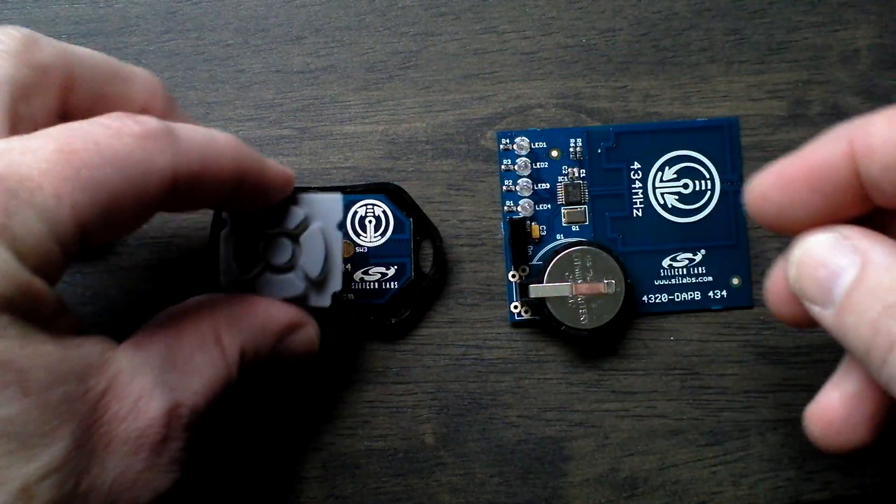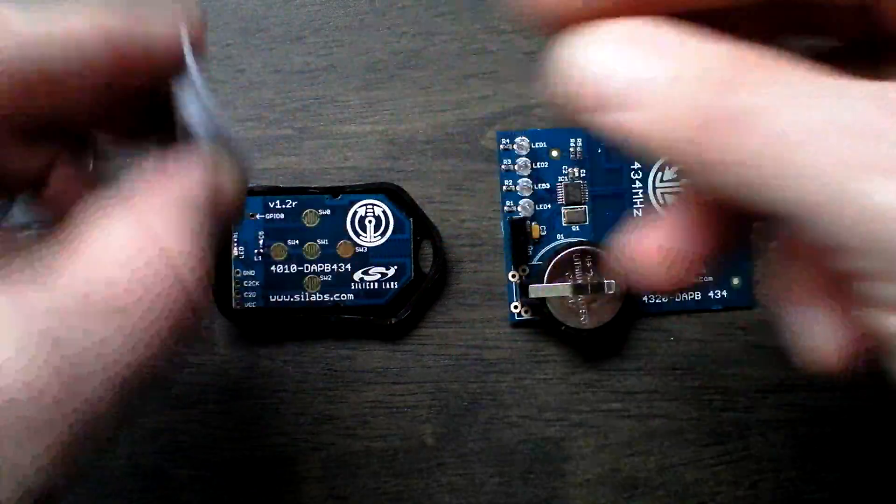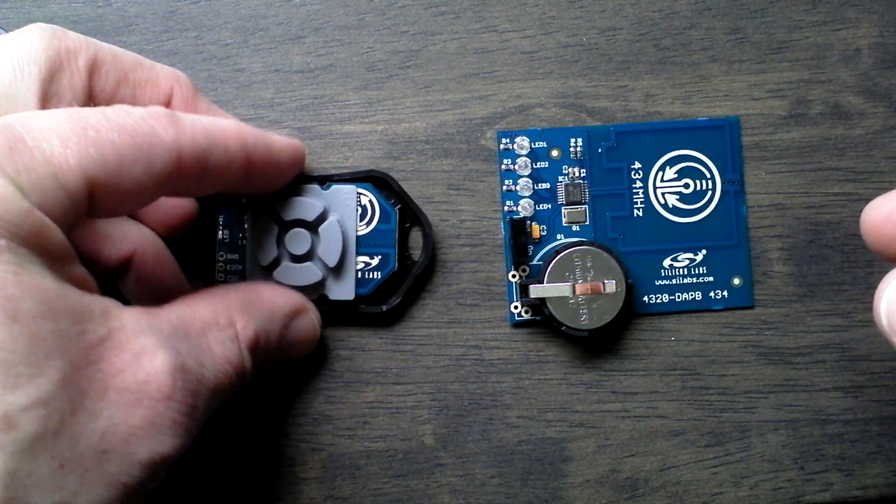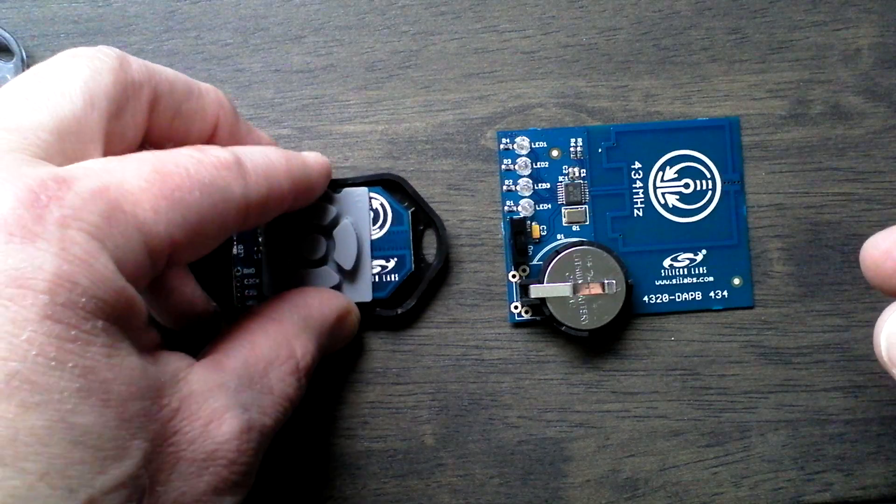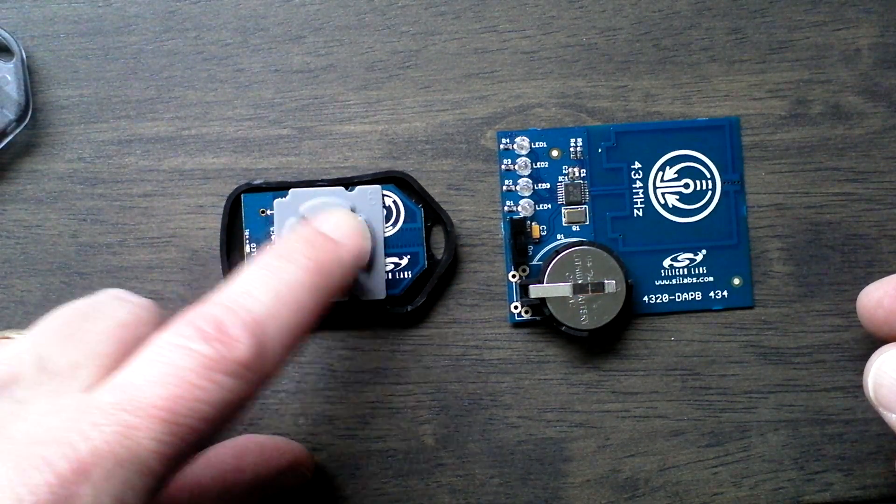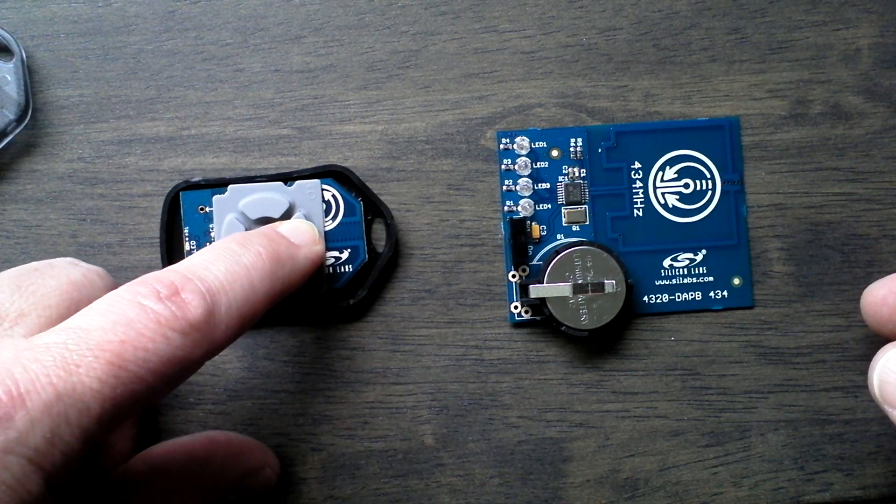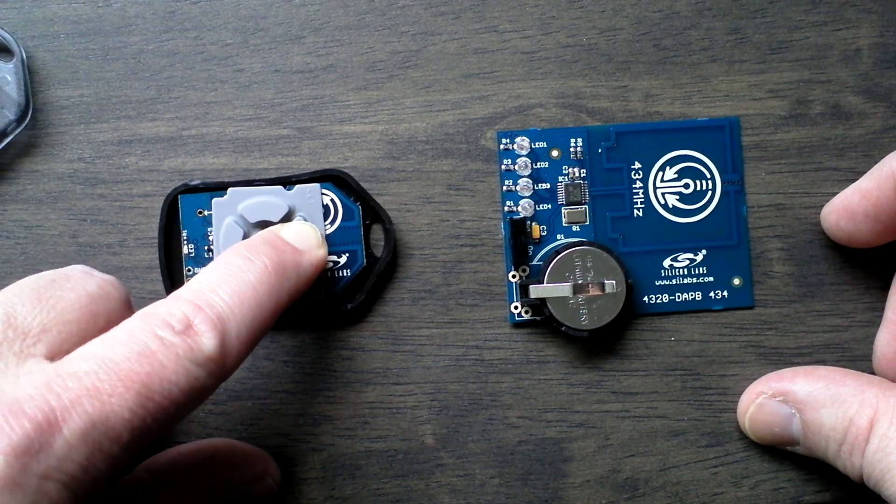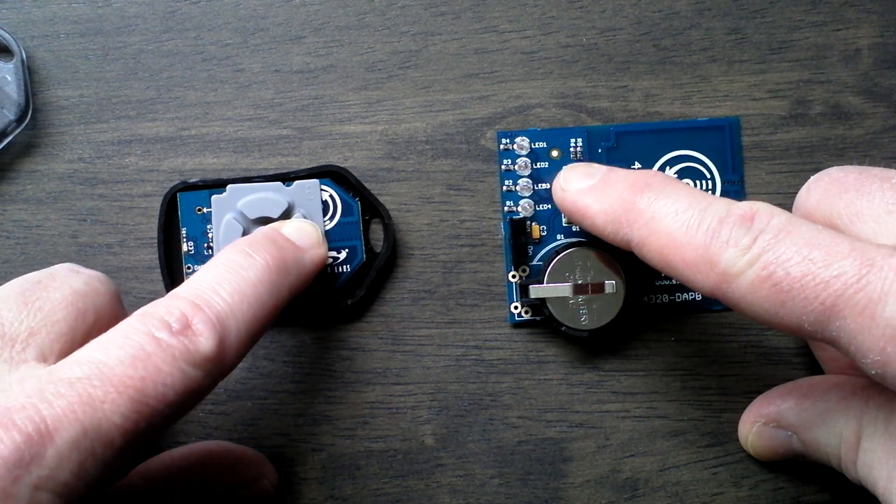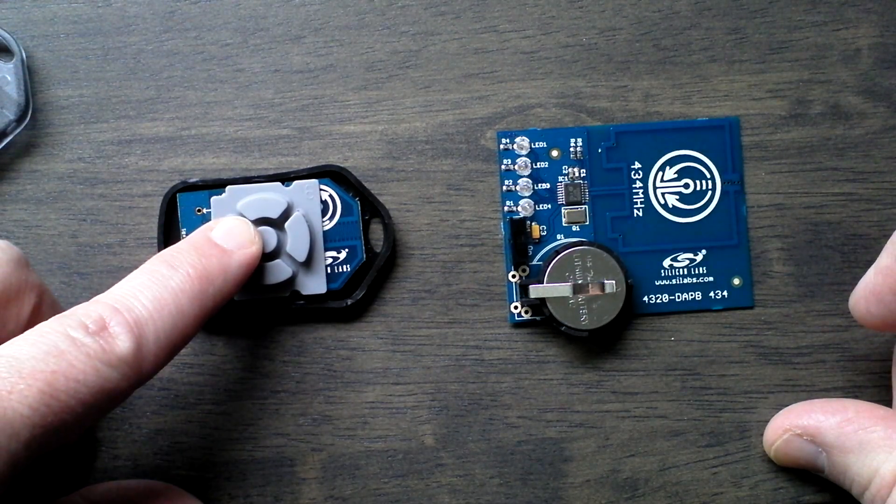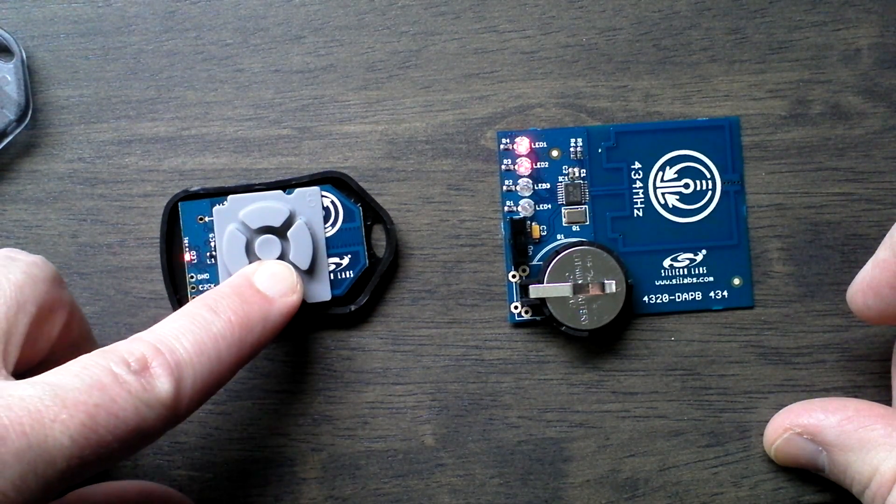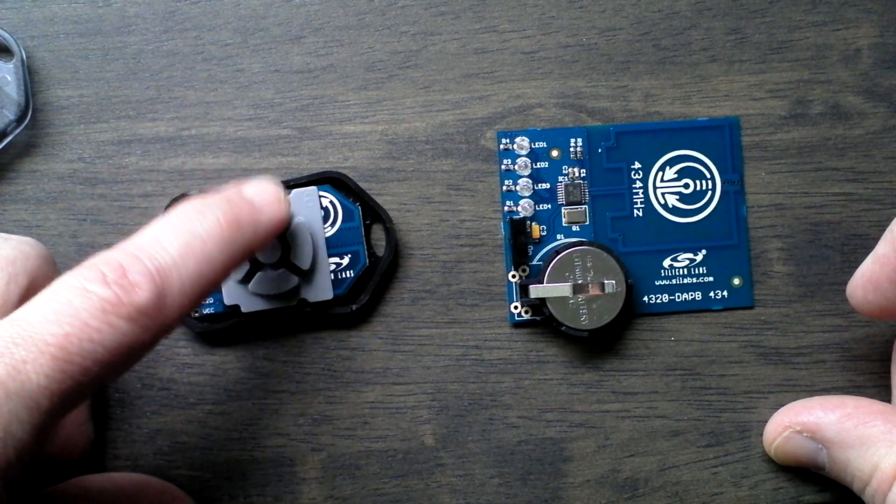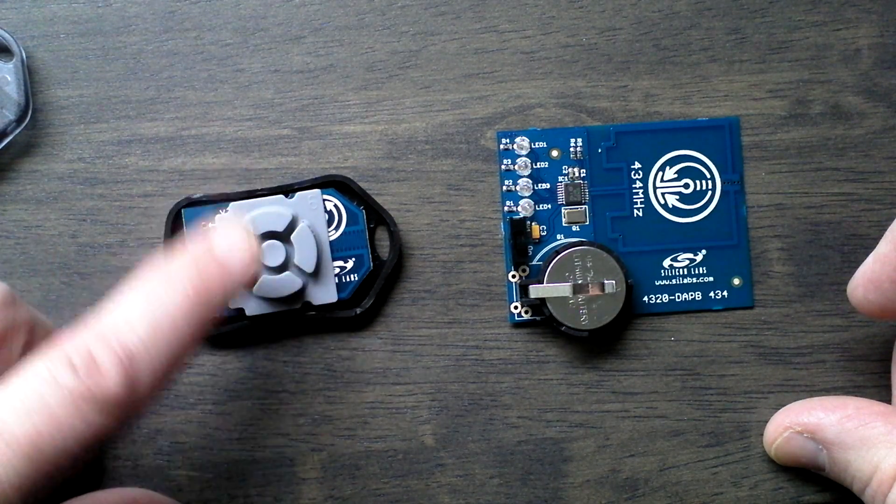So this is a very simple application or very simple demo. When the keypad is pressed, it makes the contact down below with the traces and lights up the corresponding LED on the receiver board. Each button has its own unique LED pattern.